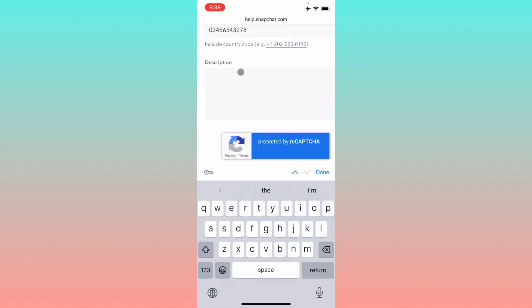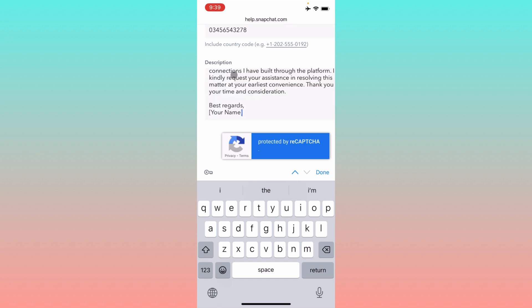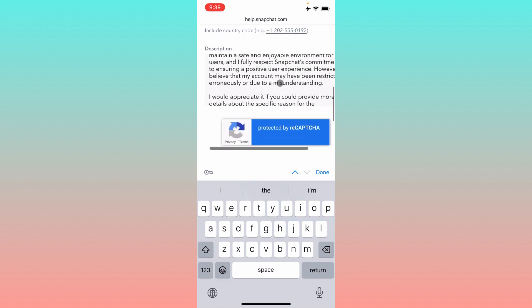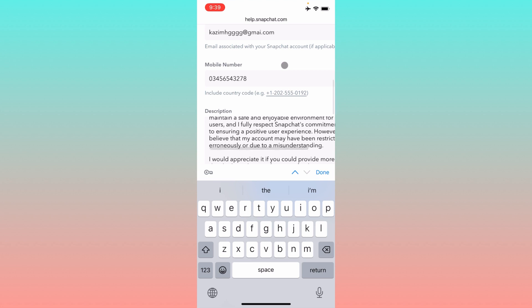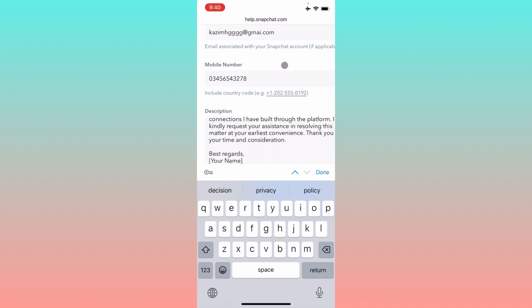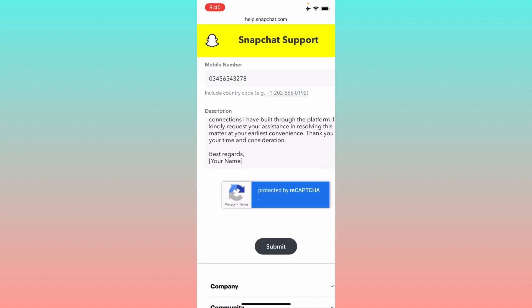Next, write your appeal in the provided field — you can find the appeal text in my video description. Scroll down, enter your name, and then submit your appeal. Within a few minutes, your restriction will be removed and you'll be able to use your account successfully.